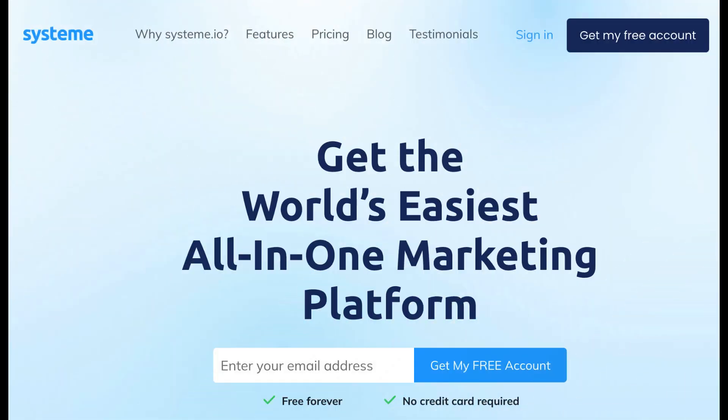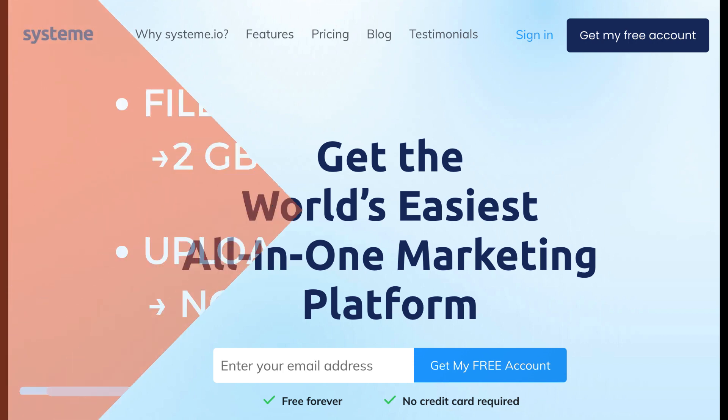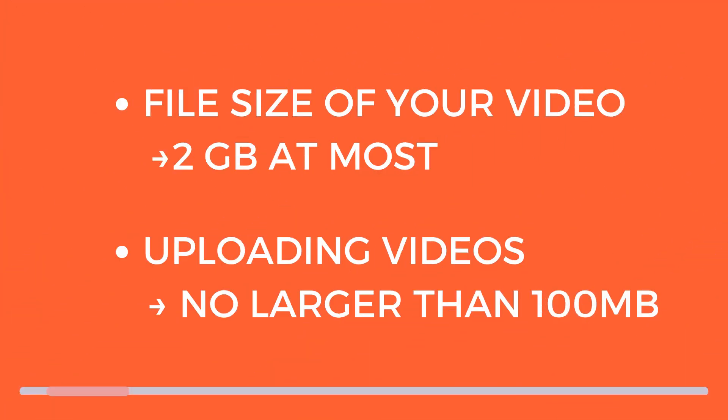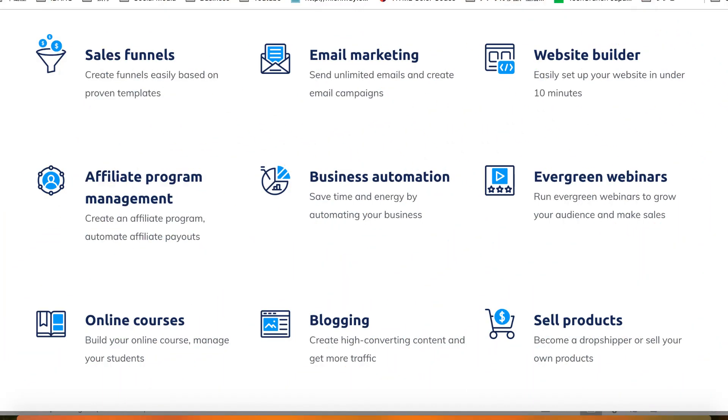In this tutorial, I will show you how to host your videos on system.io. With system.io, you can store your media including videos with unlimited storage capacity. However, the file size for your videos should be at most 2 gigabytes, and for the fastest loading time we recommend uploading videos that are no larger than 100 megabytes.